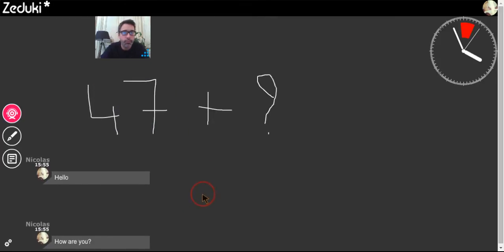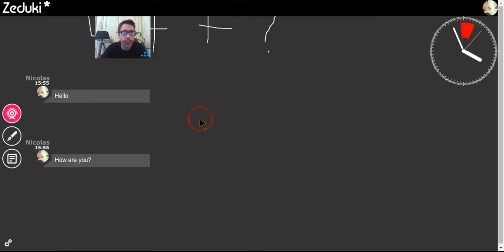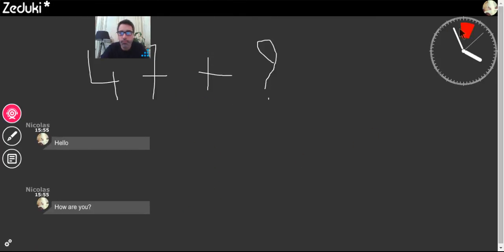The clock appears just before the end of the session. You still have a few minutes to plan your next class.